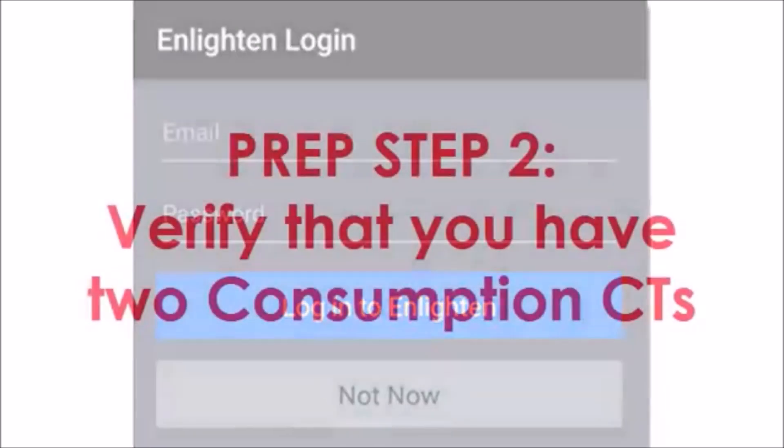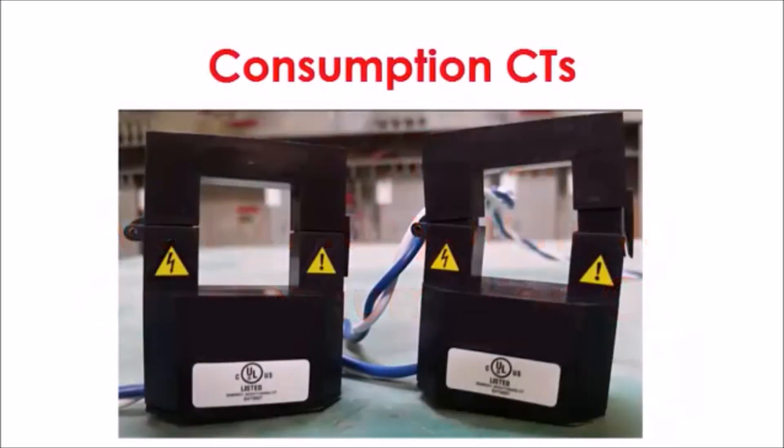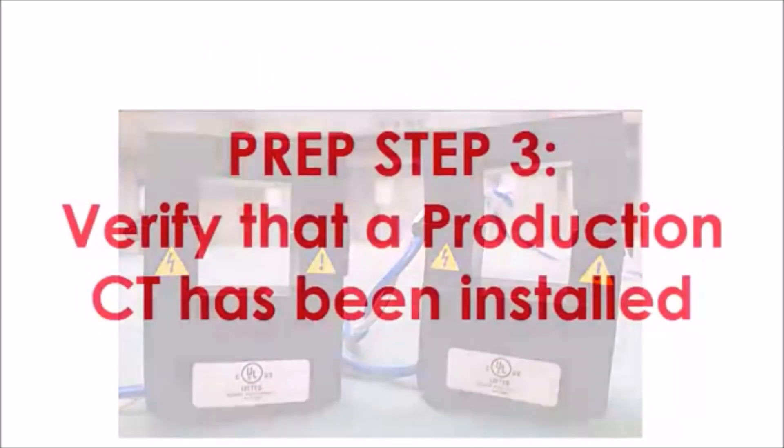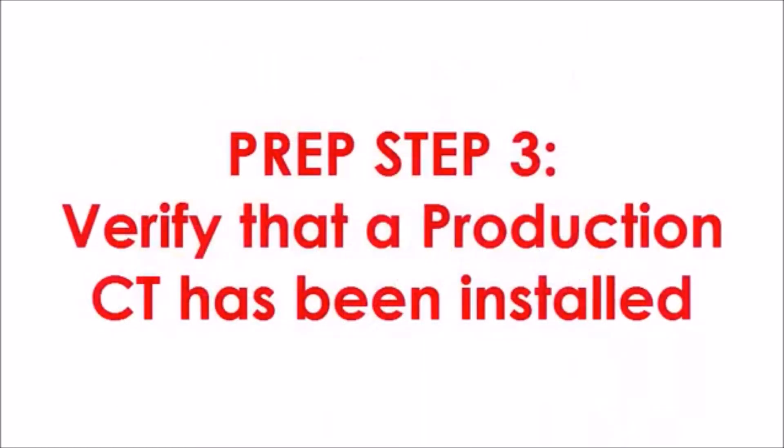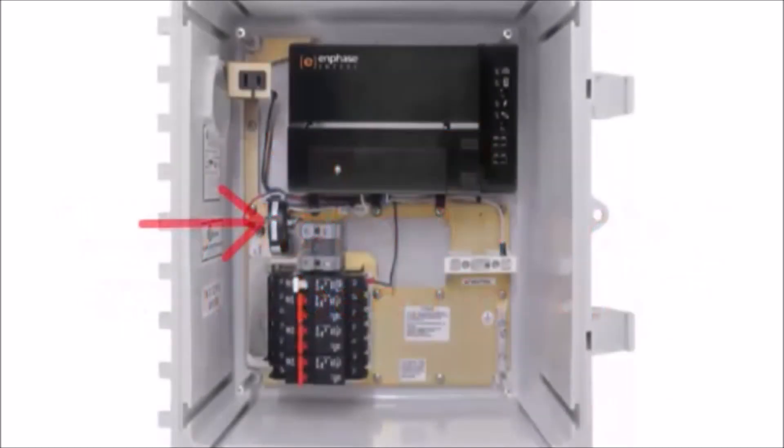Step 2: Verify that you have two consumption CTs. The consumption CTs look like this. Step 3: Verify that a production CT has been installed. If you are using the Enphase AC Combiner Box, the production CT has already been installed for you.